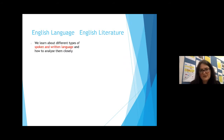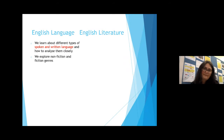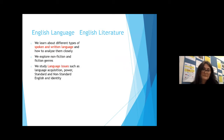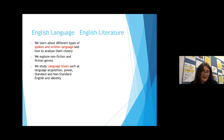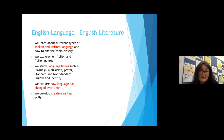In English language, we learn about different types of spoken and written language and how to analyse them closely. So we're not just looking at written literature — we're looking at speech as well. We explore both nonfiction and fiction genres. We study language issues such as language acquisition (that's how children learn to talk), power, standard and non-standard English — things like accents, dialects, language and identity. We explore how language has changed over time, and we develop creative writing skills as well.